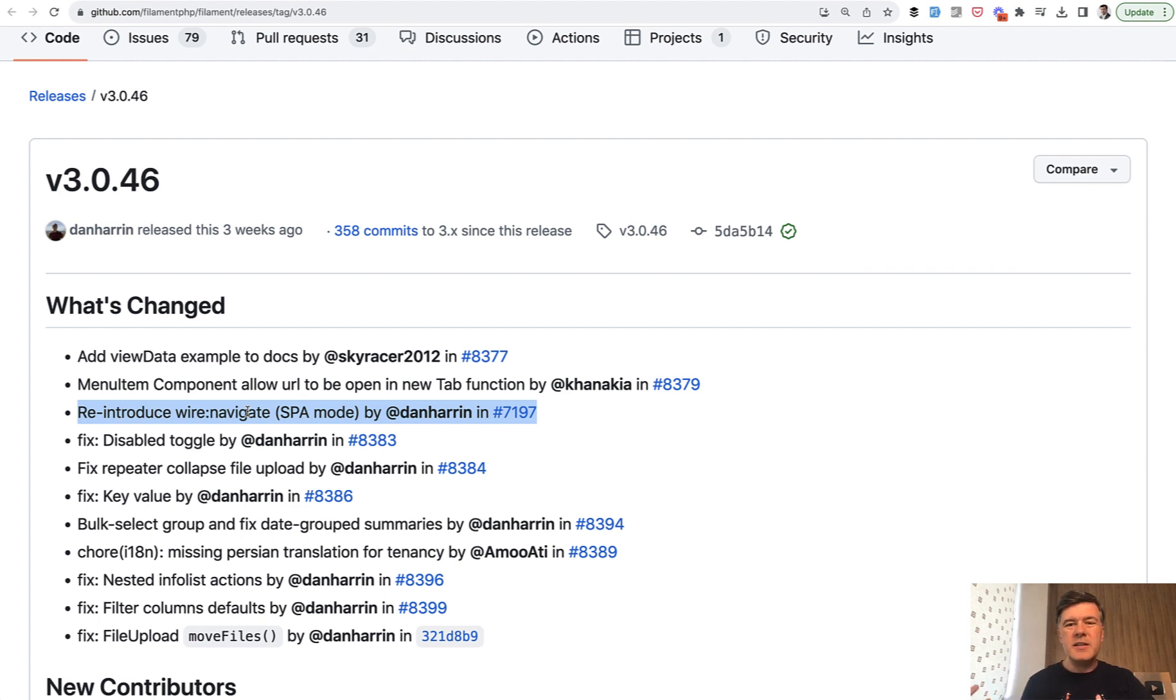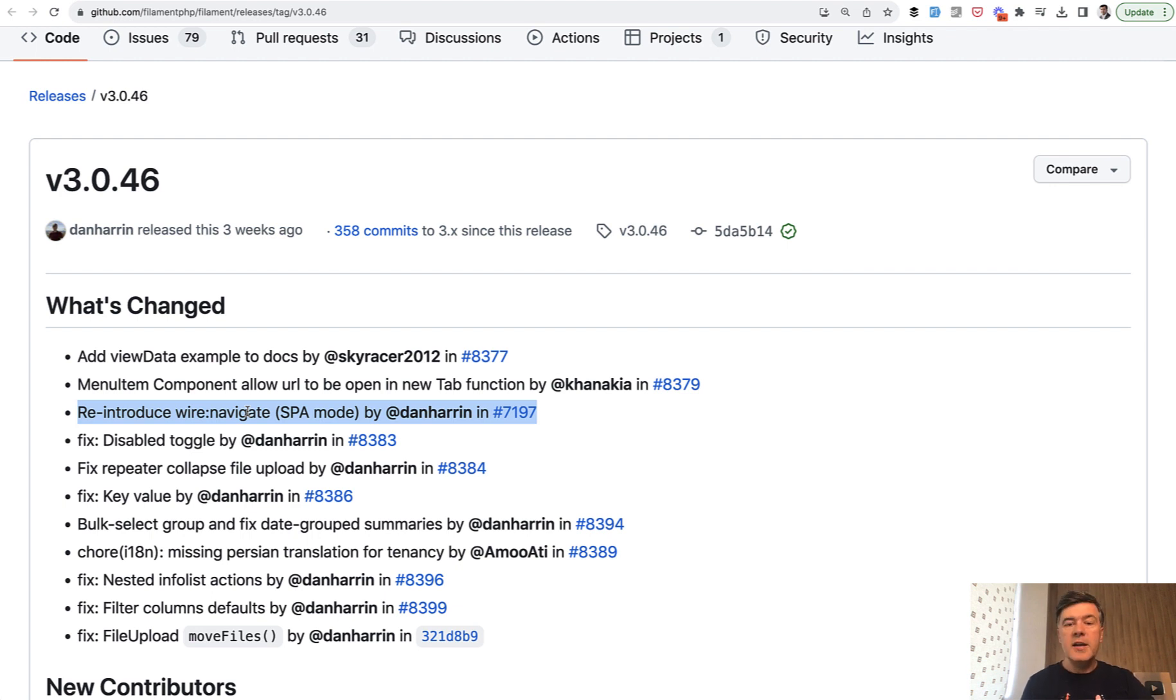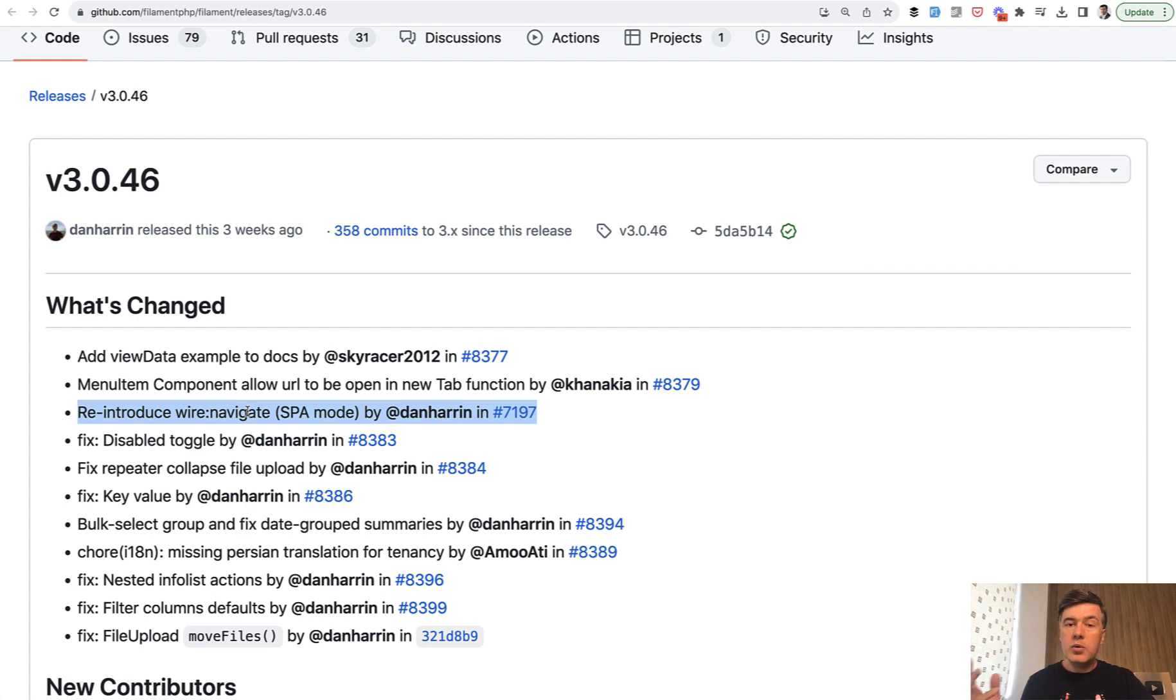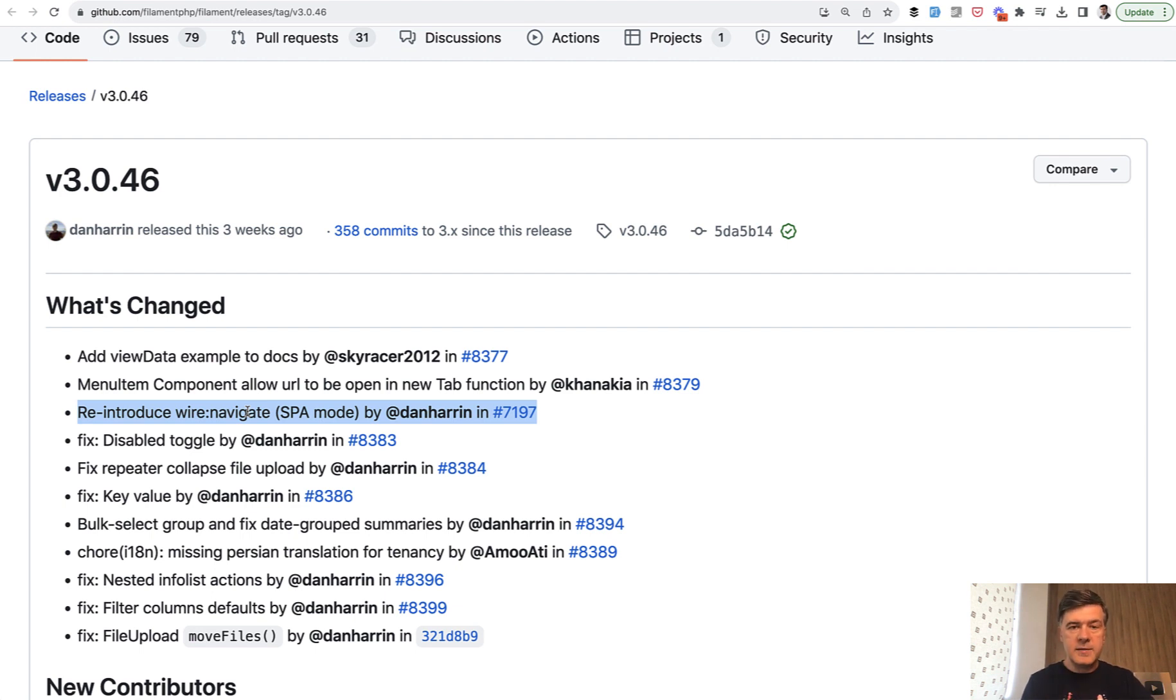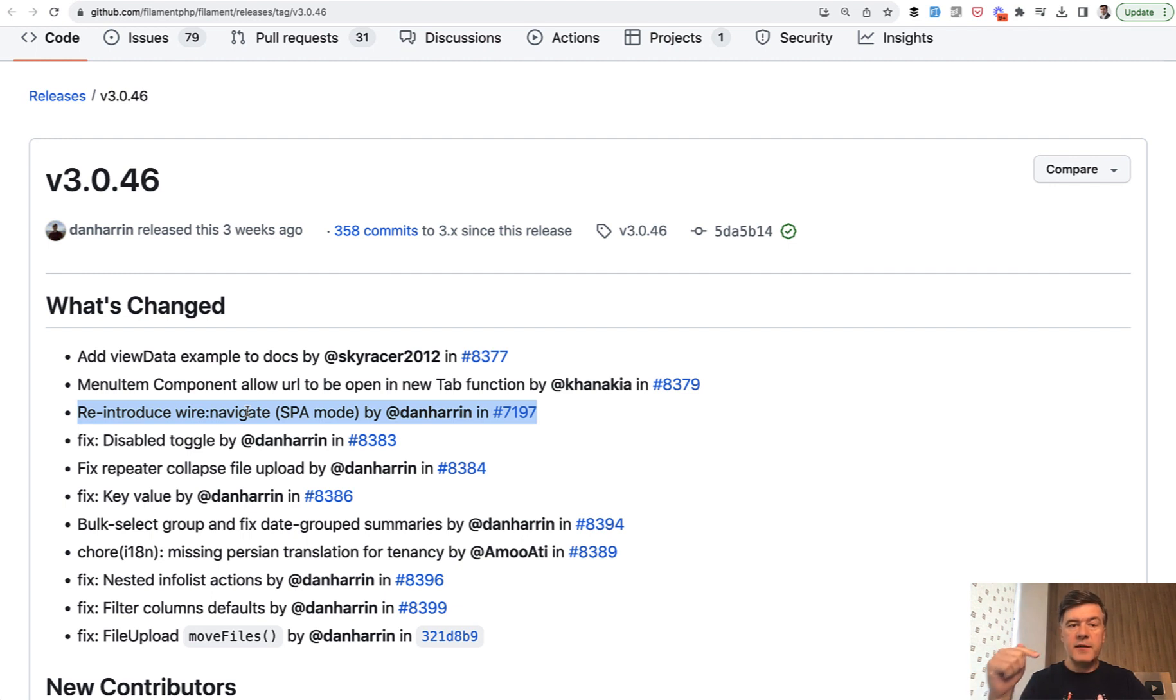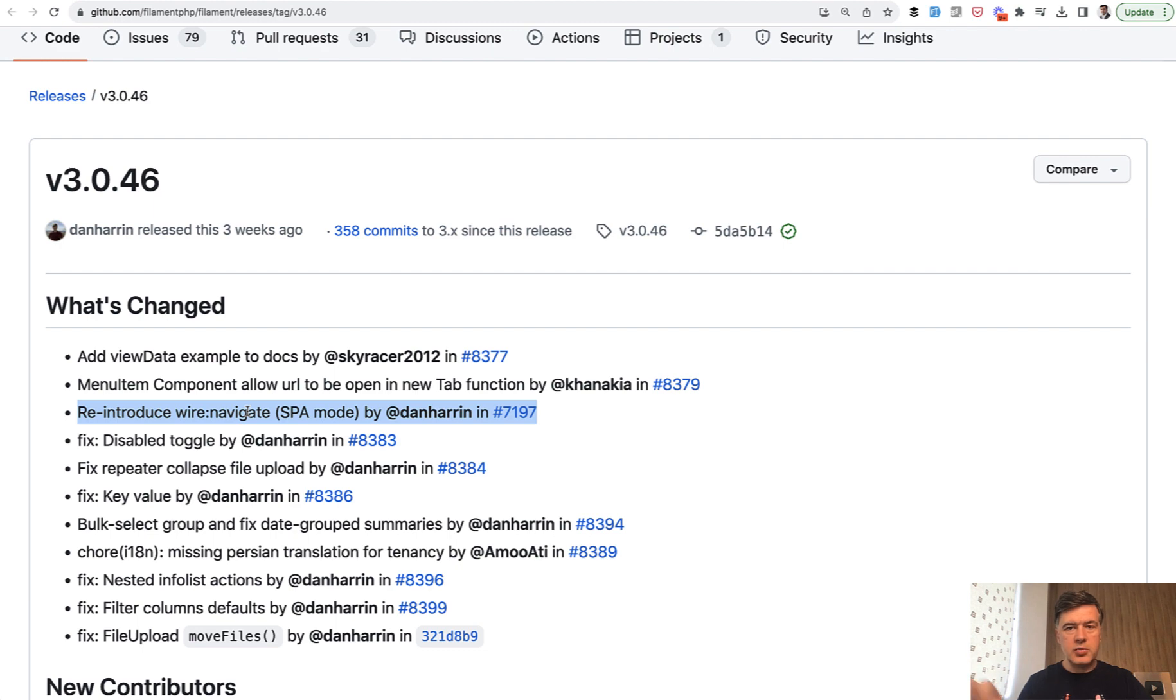In general, SPA seems to be kind of a movement in web development, not only in Filament or Laravel. Single page applications seems to be a sexy thing, which has a good idea. What does it mean to have a single page? You load all your assets with JavaScript once and then whenever you click some link on your page, you still have the same single page, but only some part of that page is reloaded with its HTML.